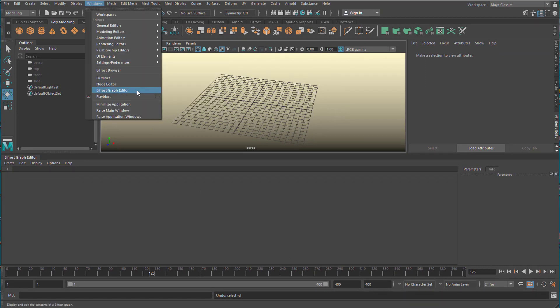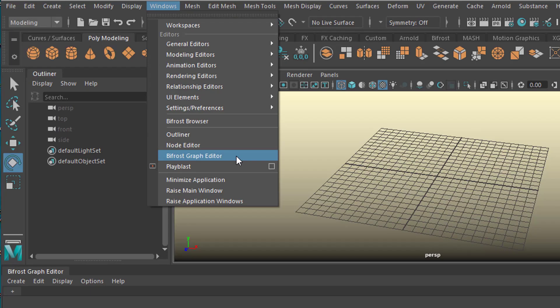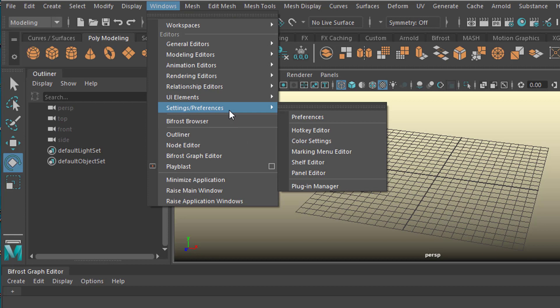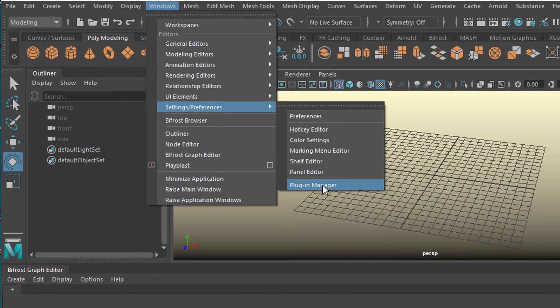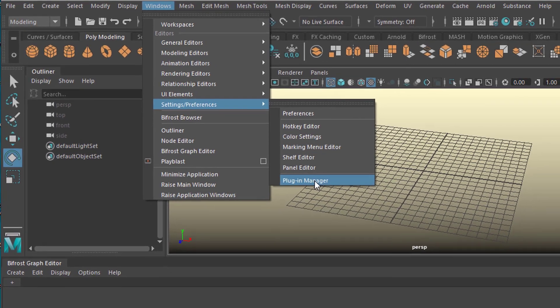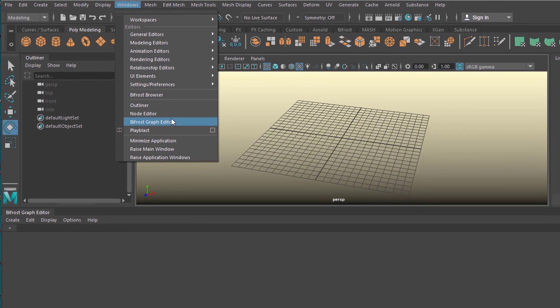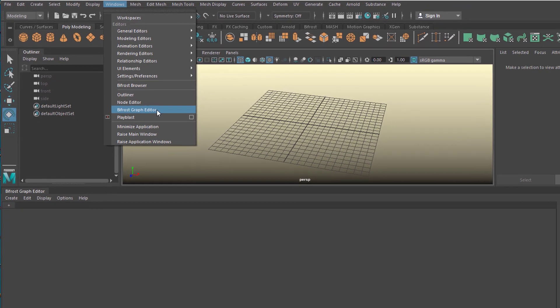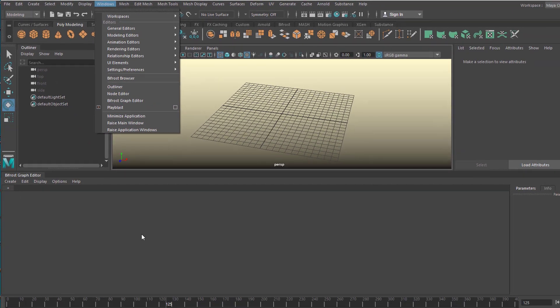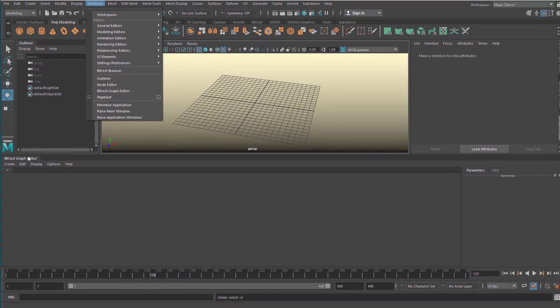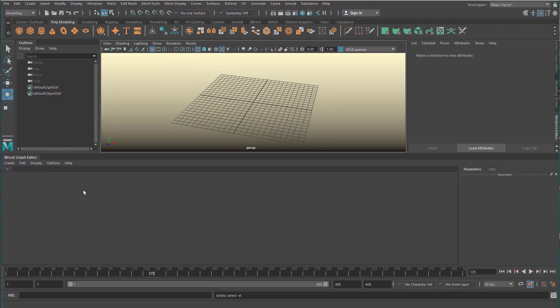To open the BifrostGraph editor, go to Windows > BifrostGraph Editor. If you don't see this, you need to go to Settings > Preferences and then to the Plugin Manager. In the Plugin Manager, activate the Bifrost nodes — I think four or five of them — and one is the BifrostGraph Editor. I already docked it down here.